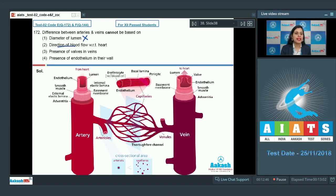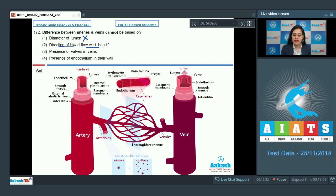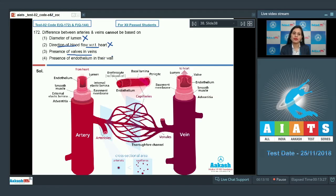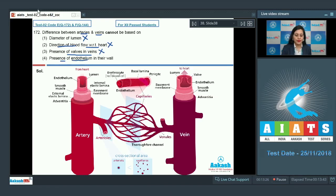The next option is direction of blood flow with respect to the heart, and based on this also we can differentiate between these two blood vessels, so this cannot be a correct answer. The third option is based on the presence of valves in veins. Based on this also we can differentiate between the two blood vessels, as arteries lack valves whereas veins have valves.